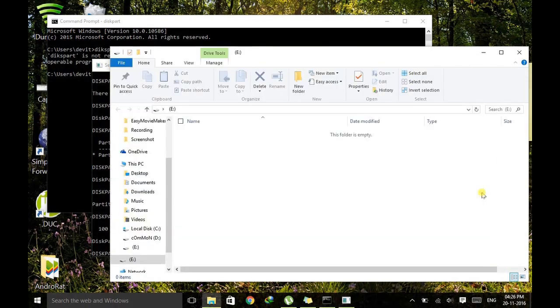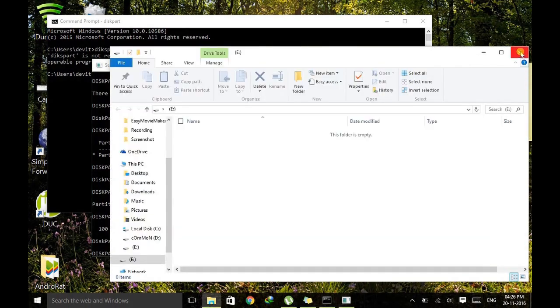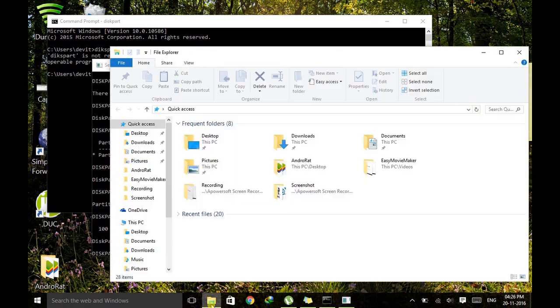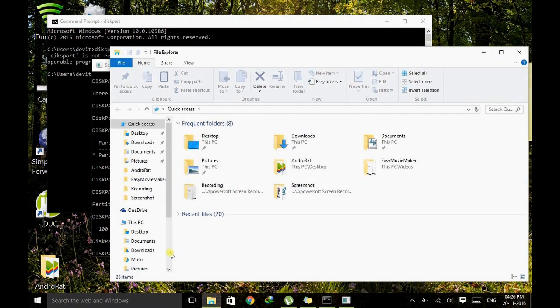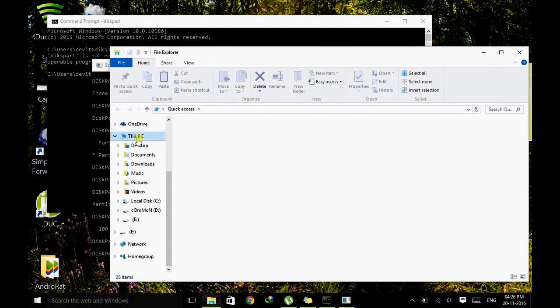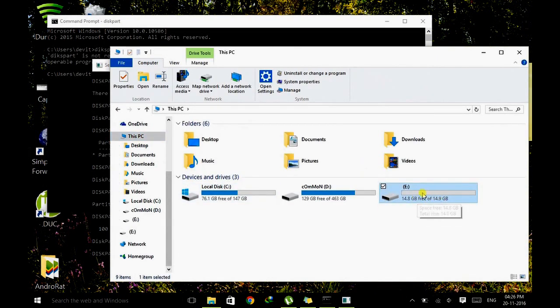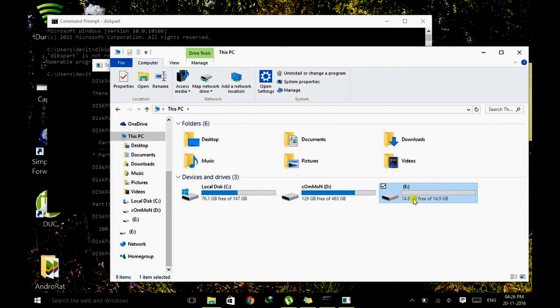You can verify it by going to My Computer. Just go to the Explorer here. And now you can see this is my pen drive which was unable to format and was damaged.